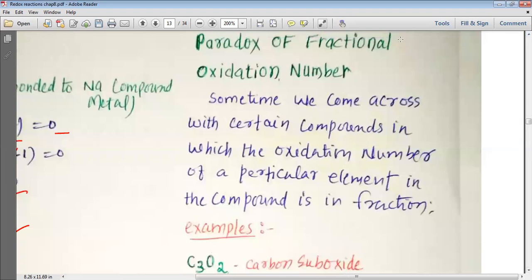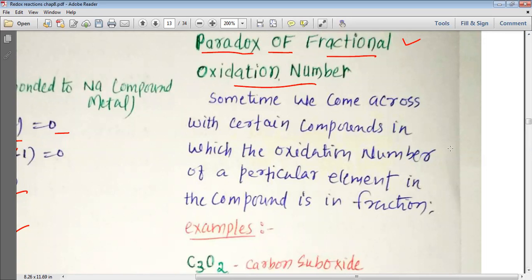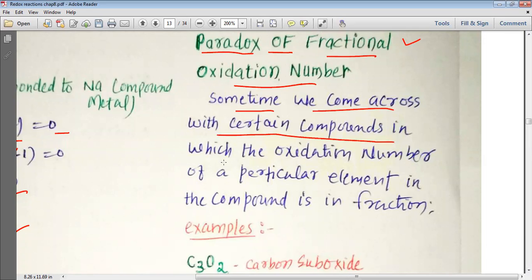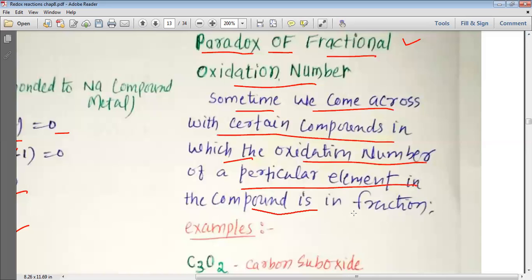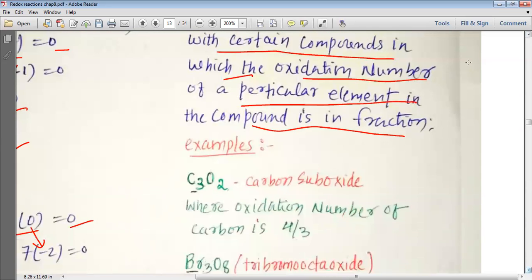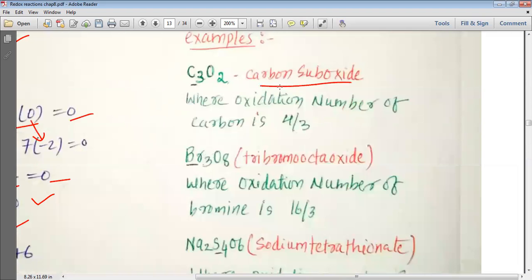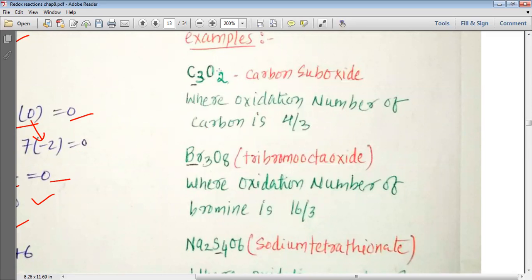Now we study a very important concept: the paradox of fractional oxidation numbers. Sometimes we get a fractional oxidation number, which should not happen in reality. For example, in carbon suboxide C₃O₂, if we calculate the oxidation state of carbon: 2 oxygen gives −4 total, and with 3 carbons we get C = +4/3, which is a fraction.